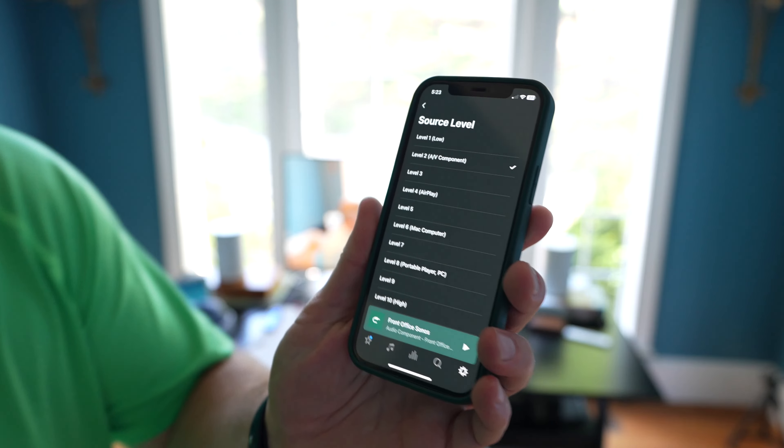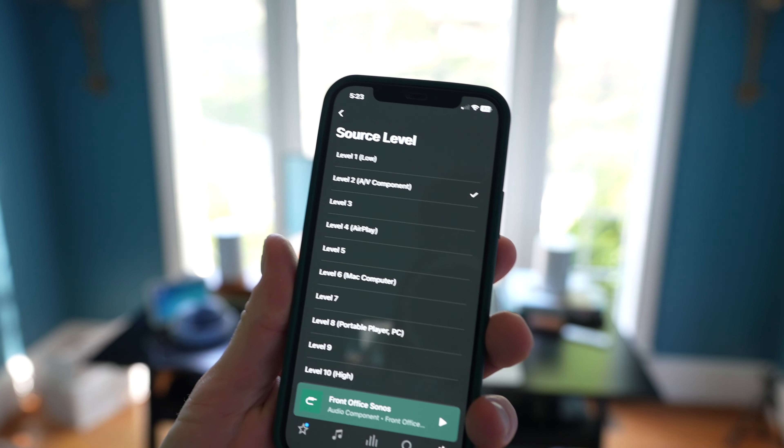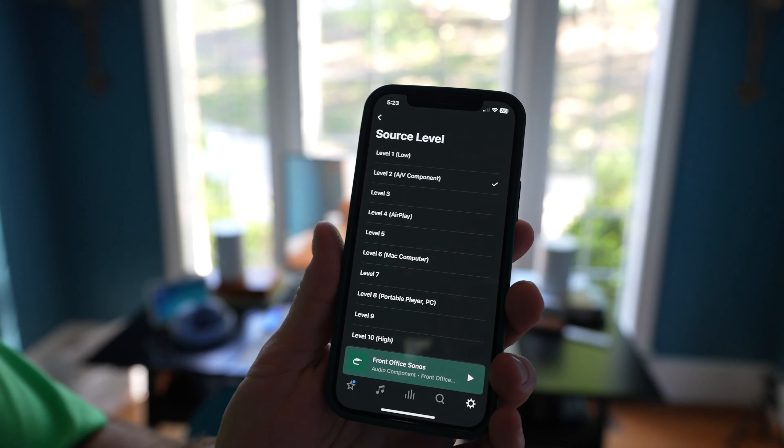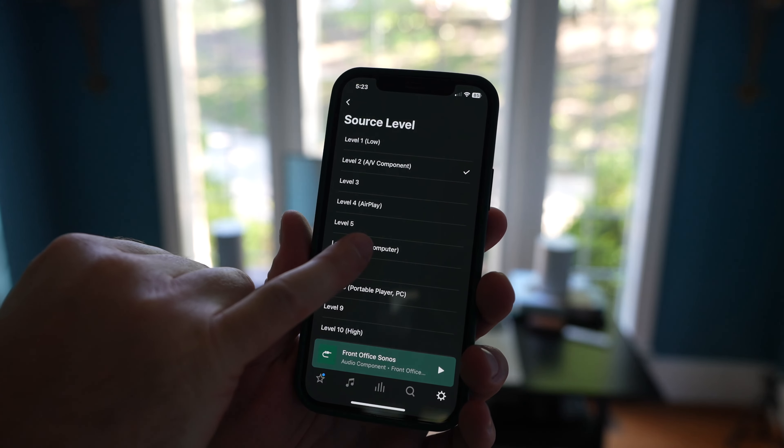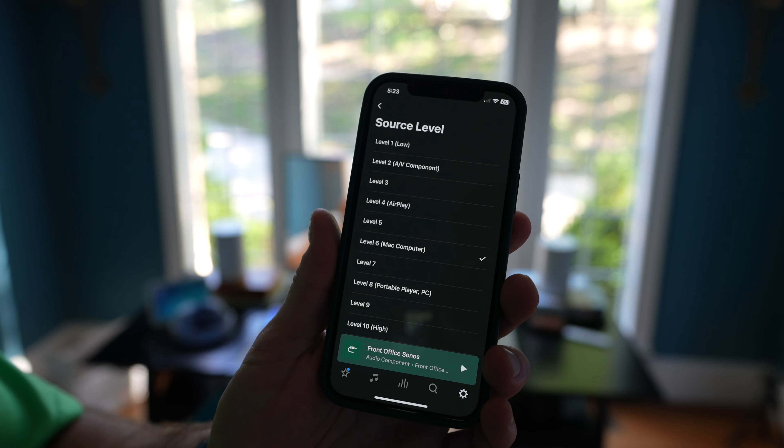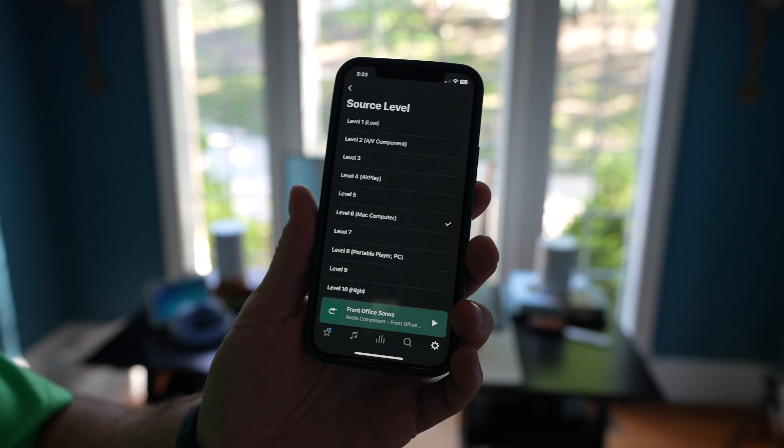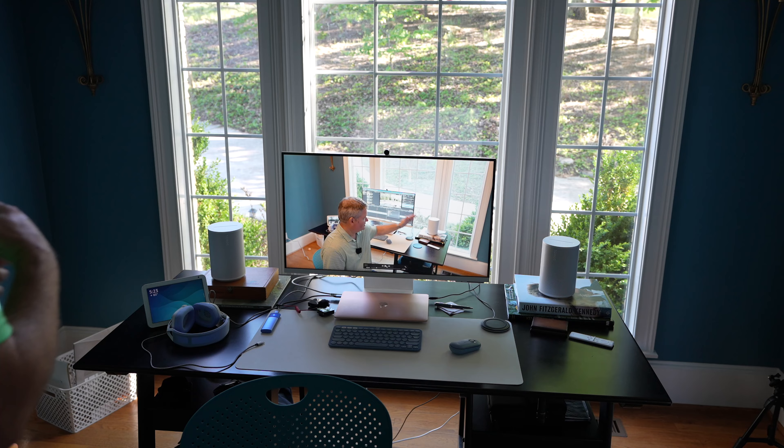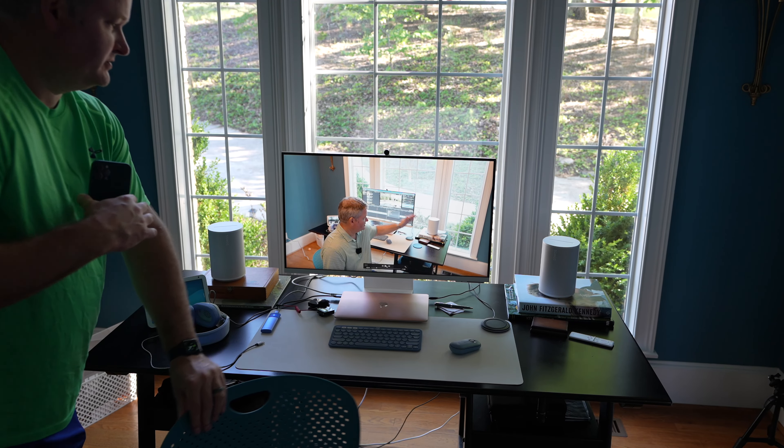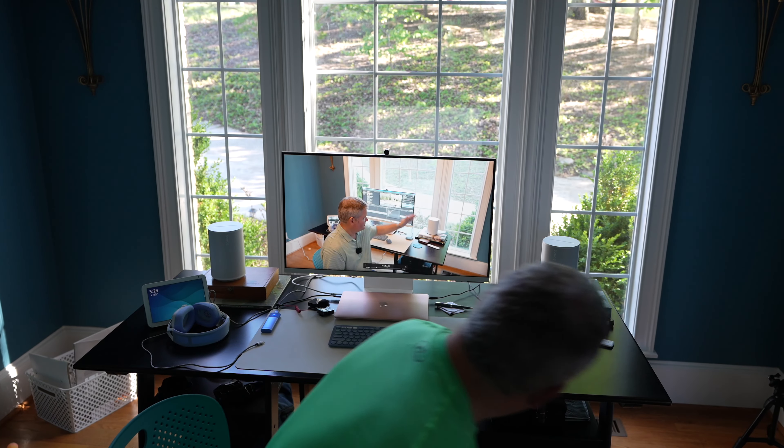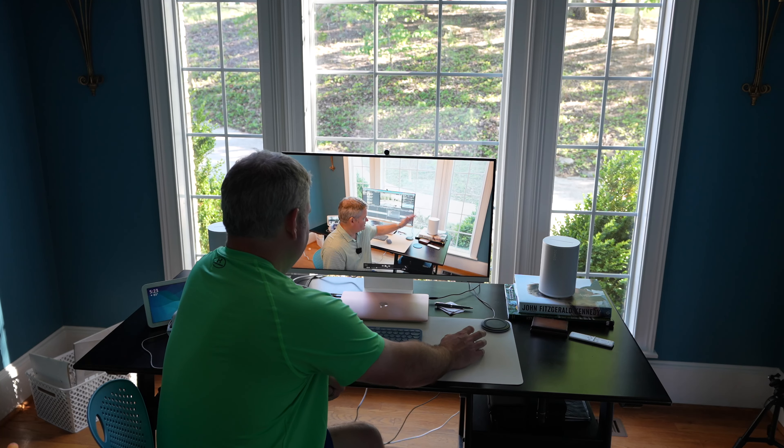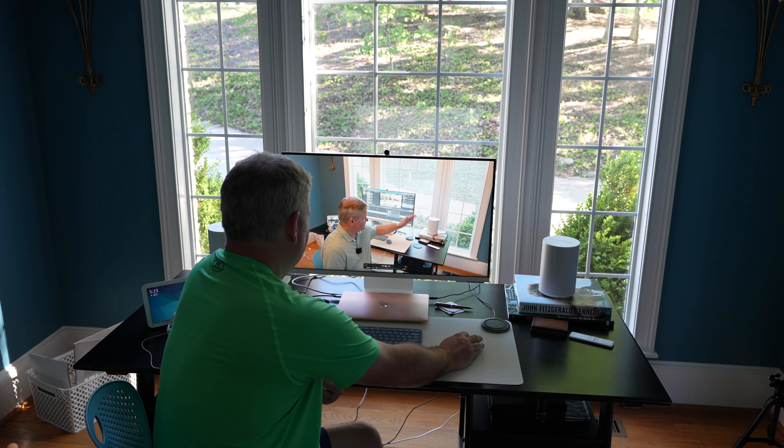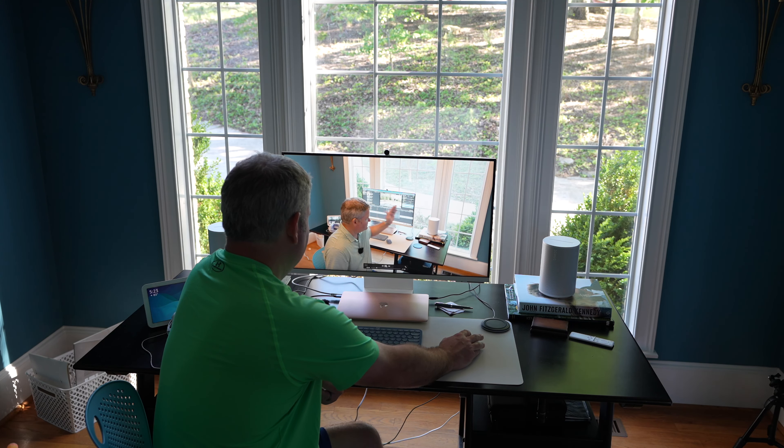Now there is, there's some other settings you can do in here. Source level. Now this is neat. So this is with the line in. You can do level six Mac. So that's the audio source level. So you're getting a lot of features unlocked, I would say, by using this line in, optional line in adapter.